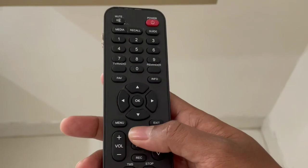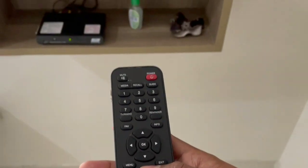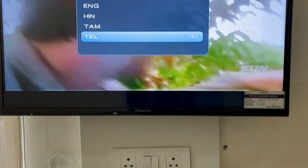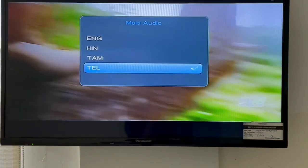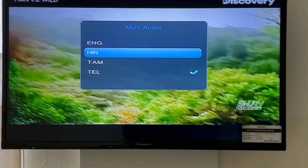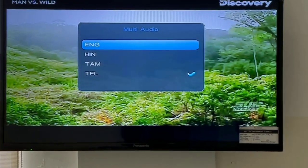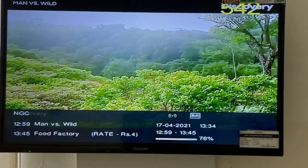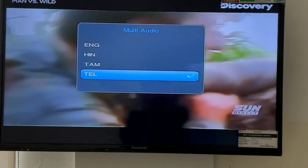You can click the EasyTech button. If you click the EasyTech button, you can change the audio. The options available are English, Hindi, and Tamil. If you select any of them, you can play that language.